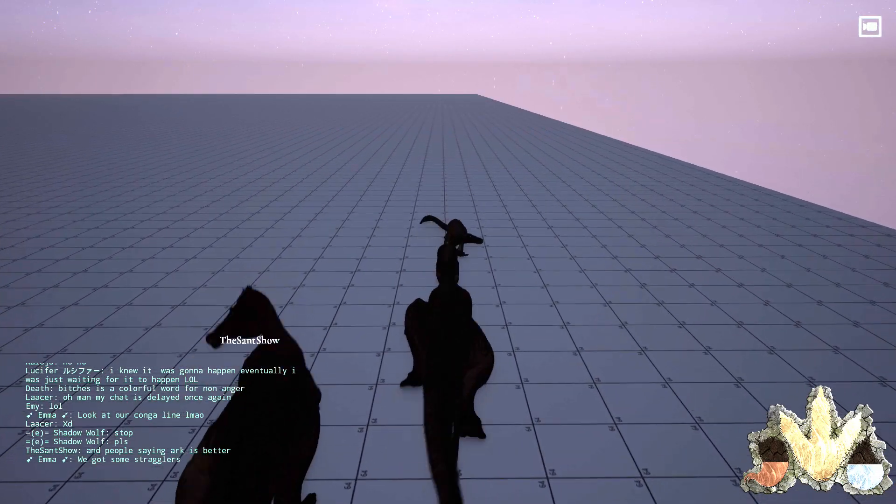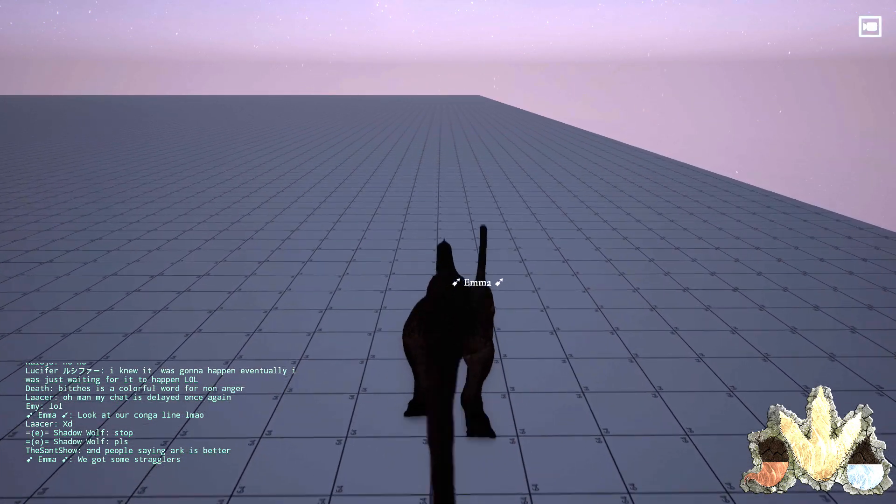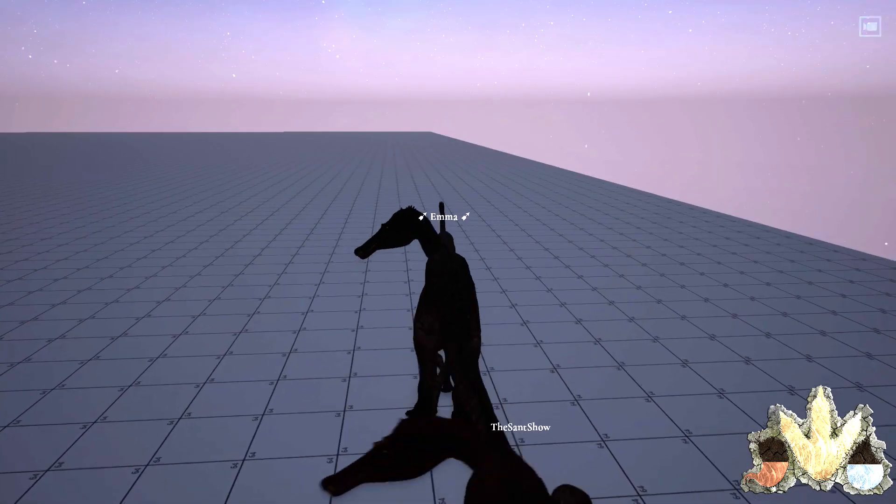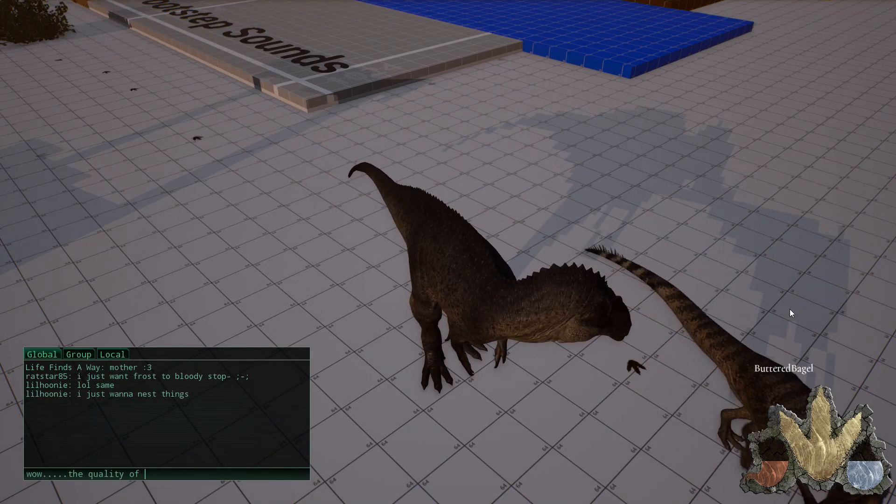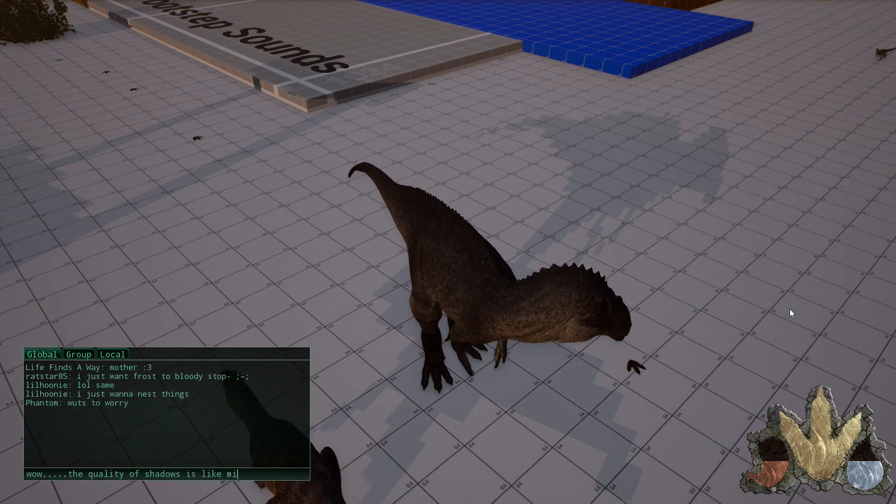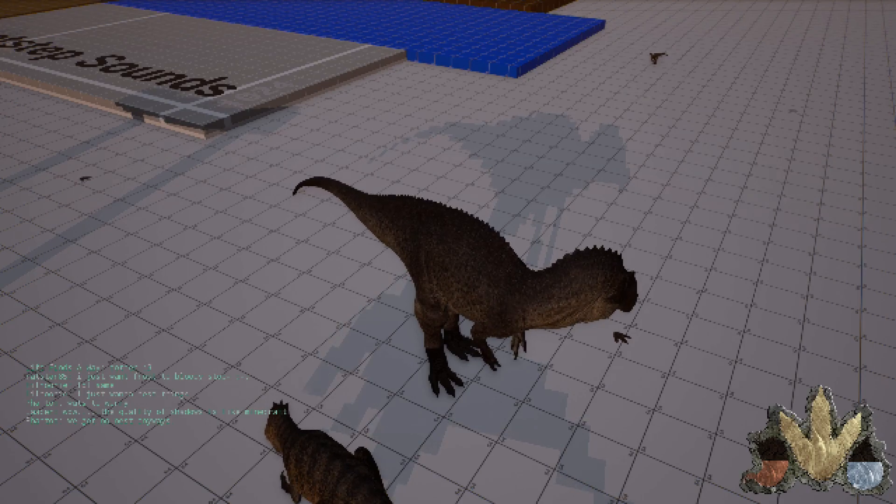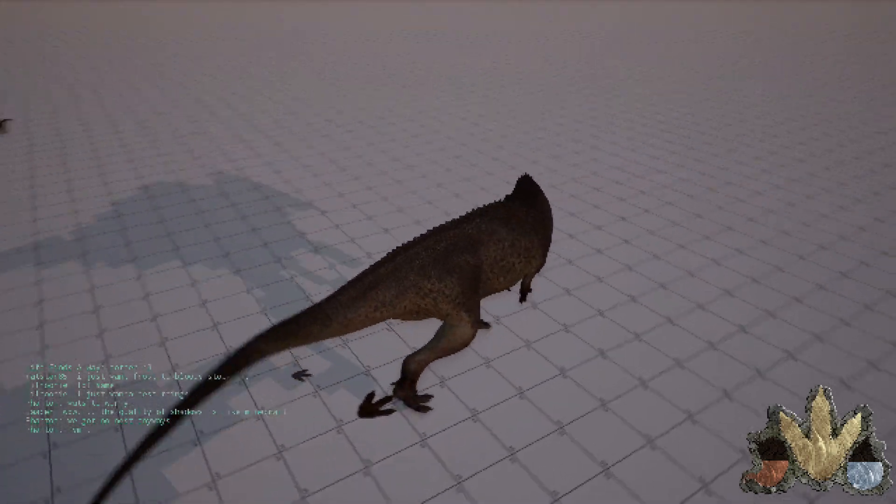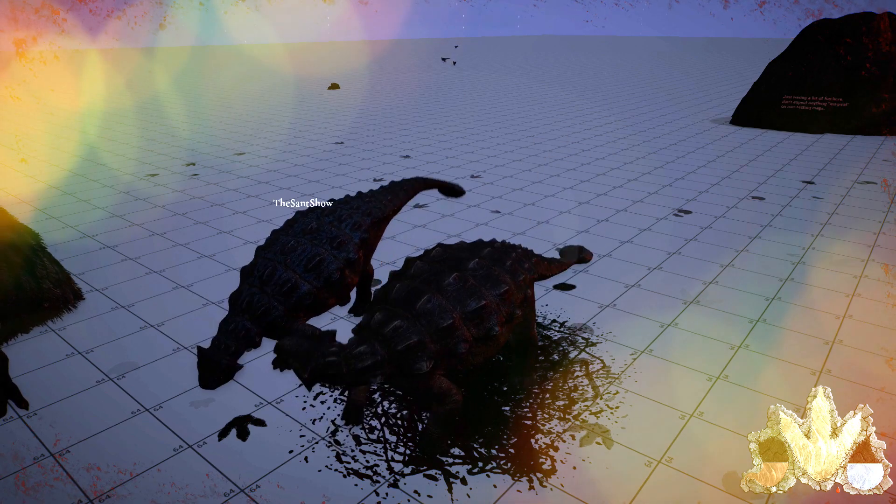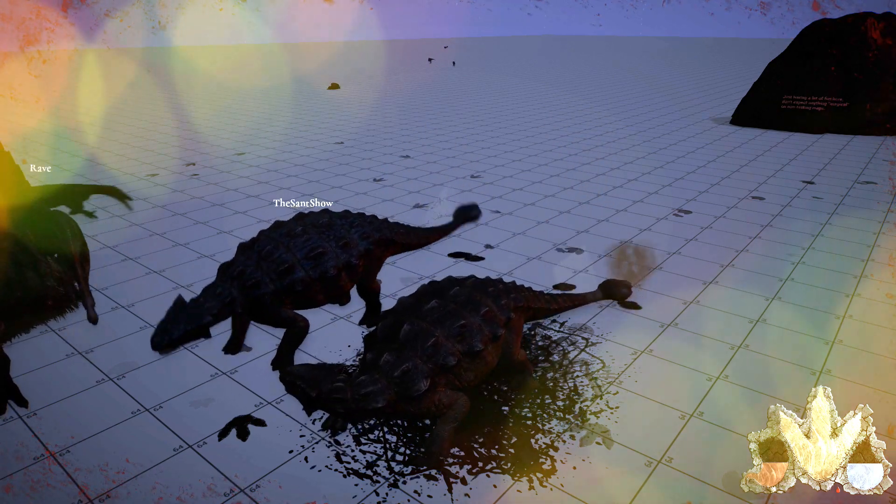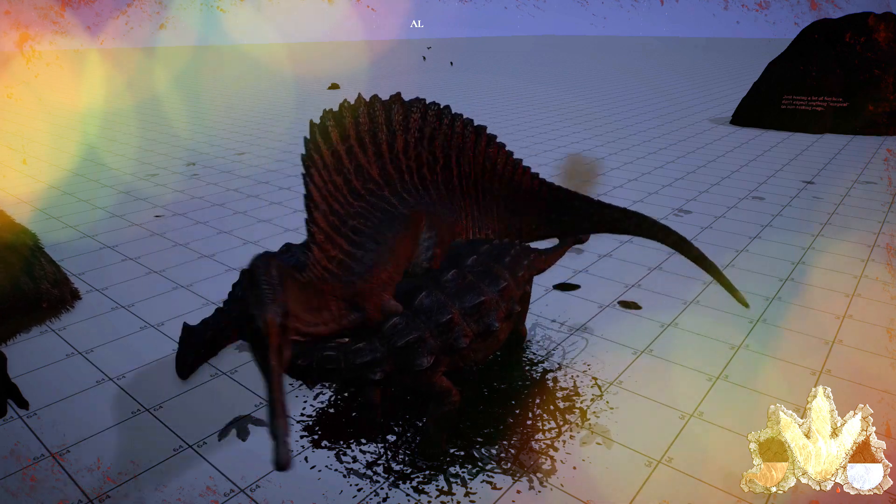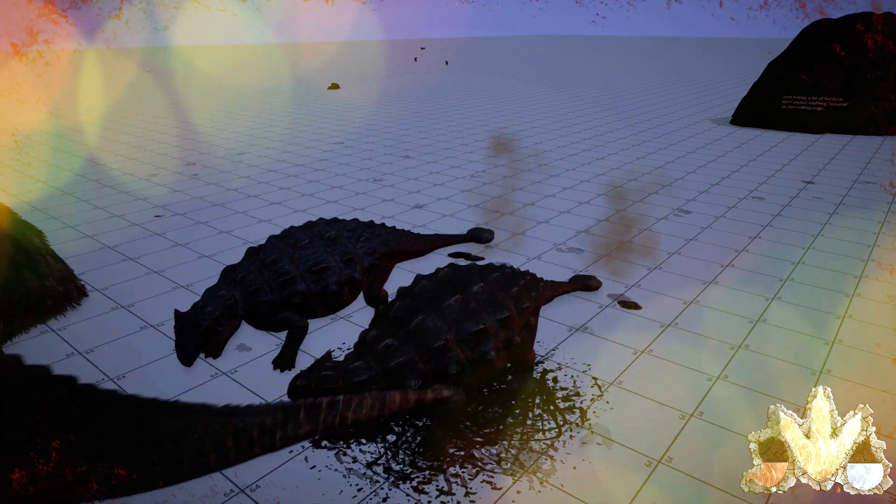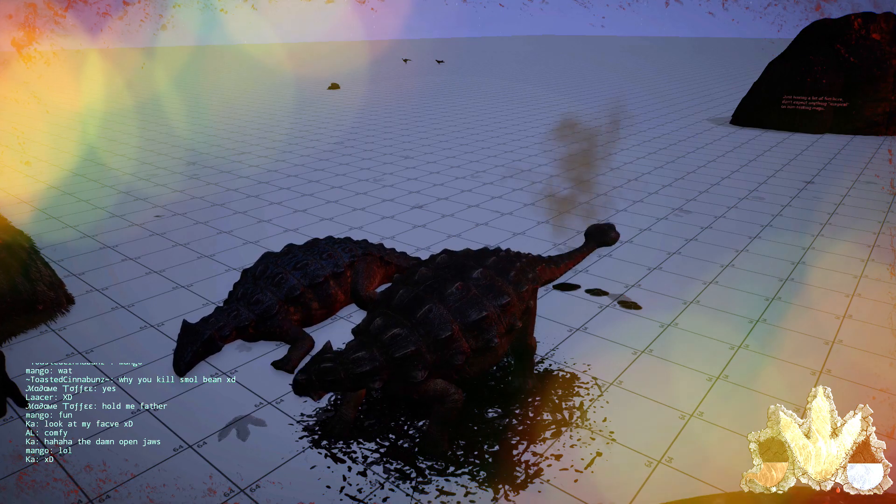Come on, shake your body, baby, do that conga. I know you can't control yourself any longer. Come on, shake your body, baby, do that conga. I know you can't control yourself any longer. Come on, shake your body, do that conga.